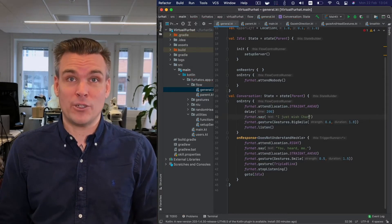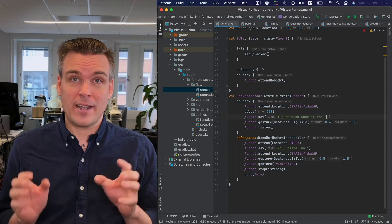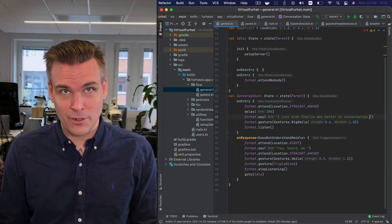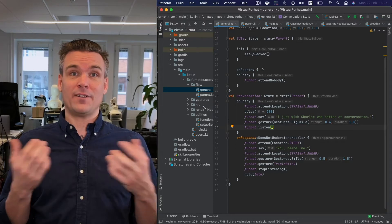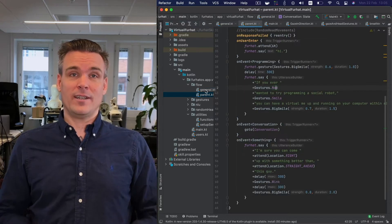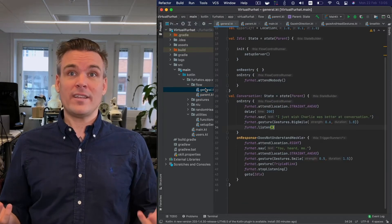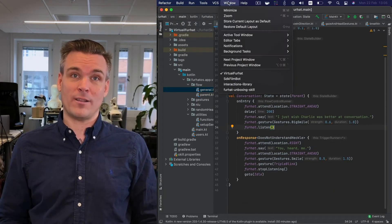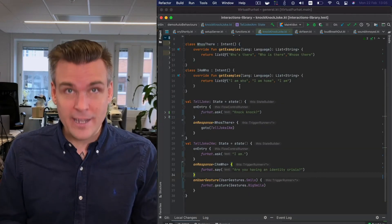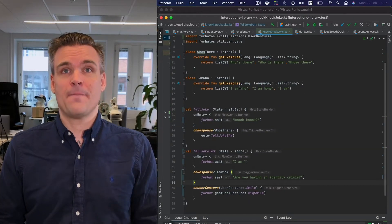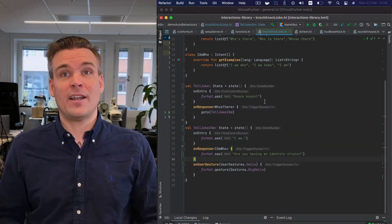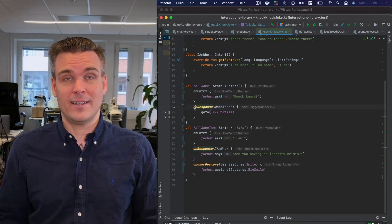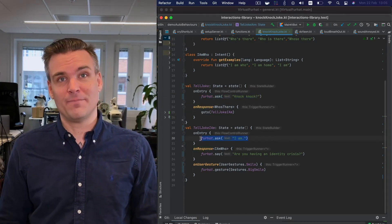Coding is super intuitive. You can make advanced interactions using just handfuls of lines of code. It took me less than half a day to get into it, and it's been 20 years since I was a professional developer. I had never worked in Kotlin before. This code snippet here, for instance, has the robot tell a knock-knock joke and smile back at you when you smile at it — it's like 20 lines of code.